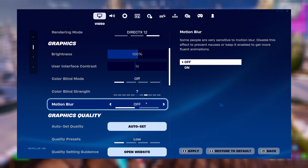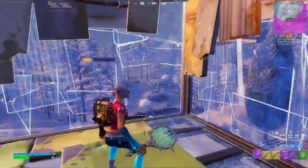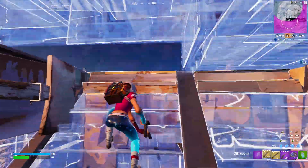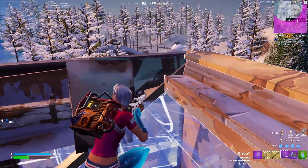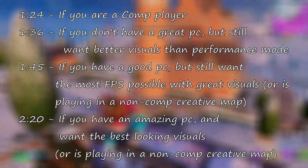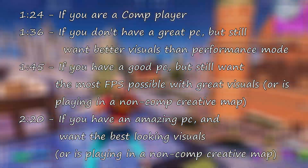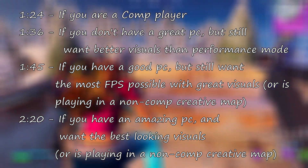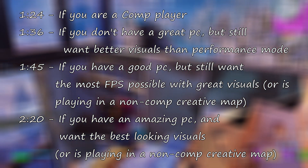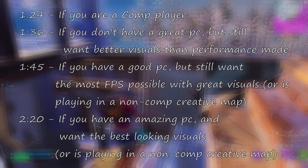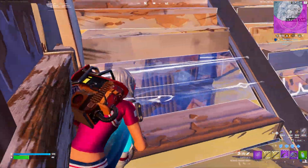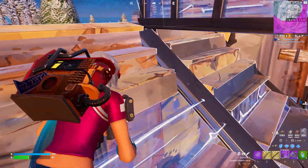For motion blur, turn it off. Now onto the actual graphics settings — I'm going to split up my recommended settings into four different categories. On screen now are the four categories with timestamps. Select what type of player you are in Fortnite and feel free to skip to your part for your best settings. Keep in mind that this is only a guide and you are free to change the settings as you please.